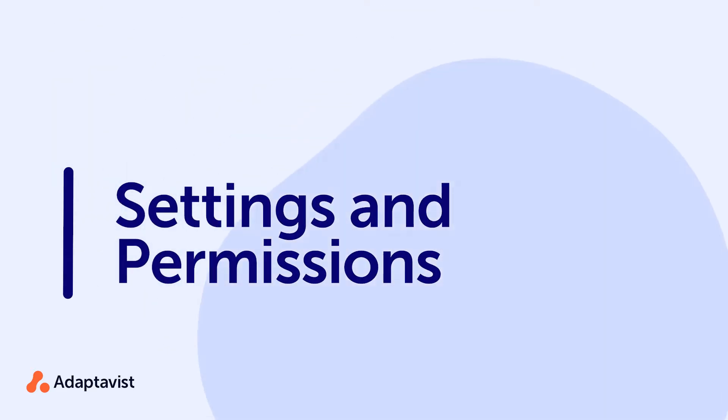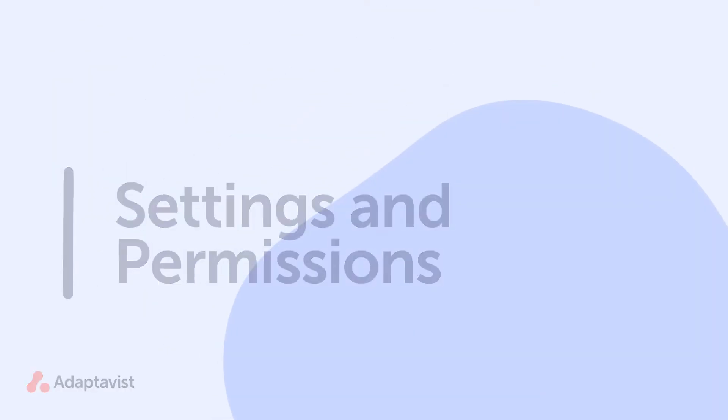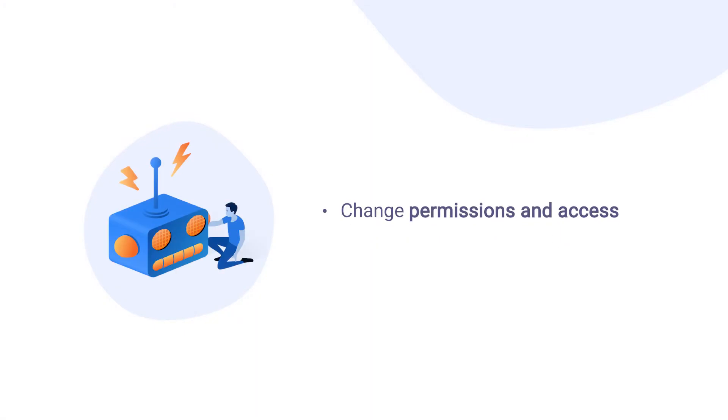System administrators who have access to ScriptRunner for Confluence can use several important and powerful settings to change permissions and access.